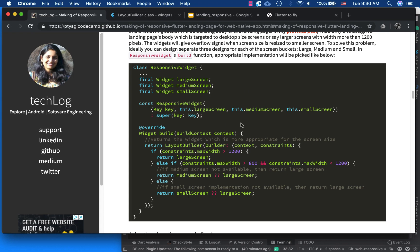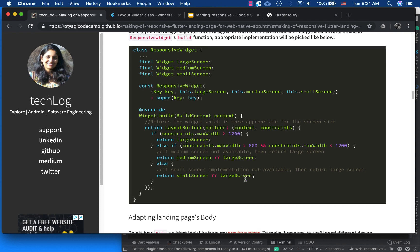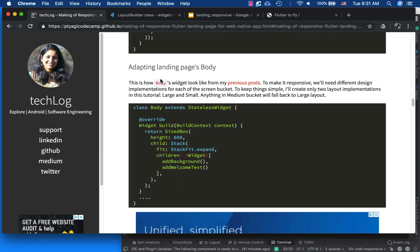This is what the LayoutBuilder does: for more than 1200 pixels it picks the large screen widget. Large screen, medium screen, and small screen are the three different widget styles we design and pass in. When the screen is 1200 pixels the large screen component is picked; medium is picked in its range. If a medium screen widget is not available it falls back to large screen, and the same for small screen — if not found, it defaults to large screen.